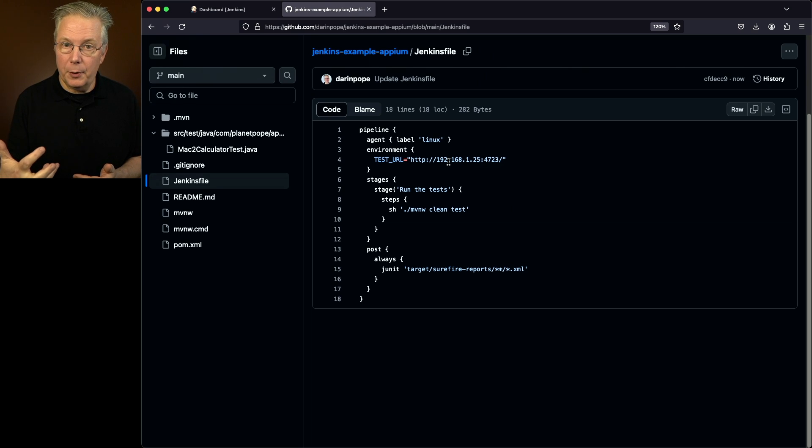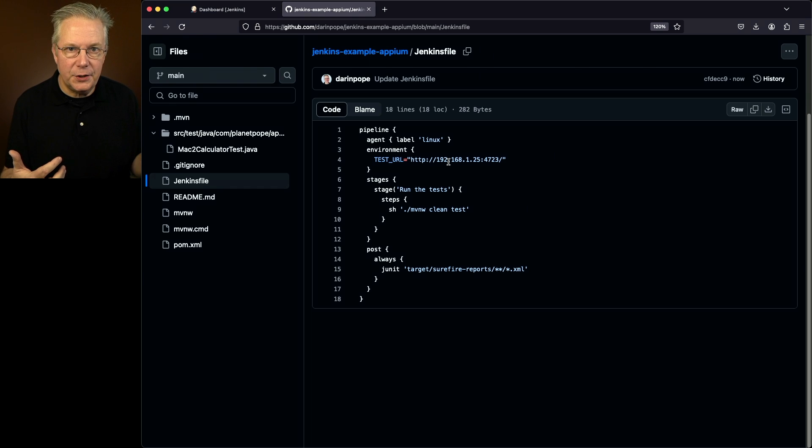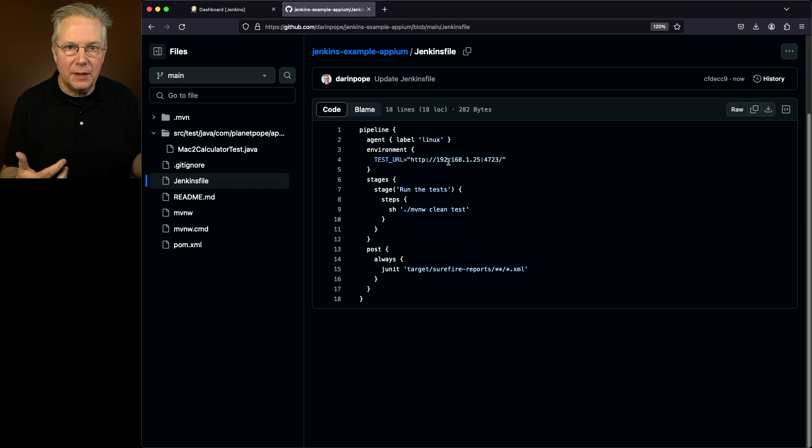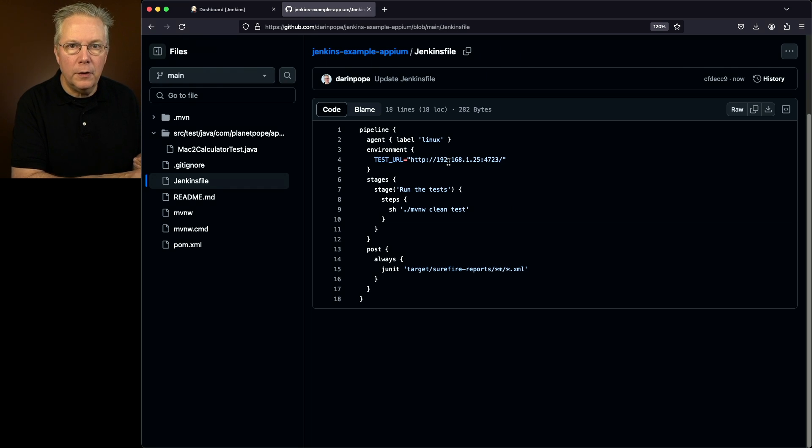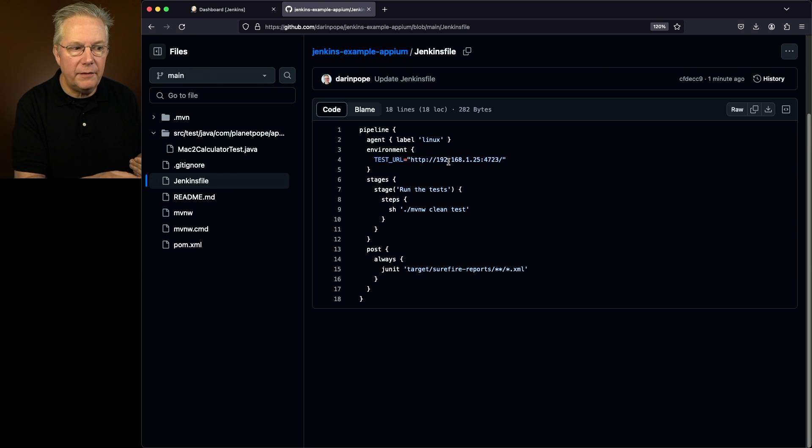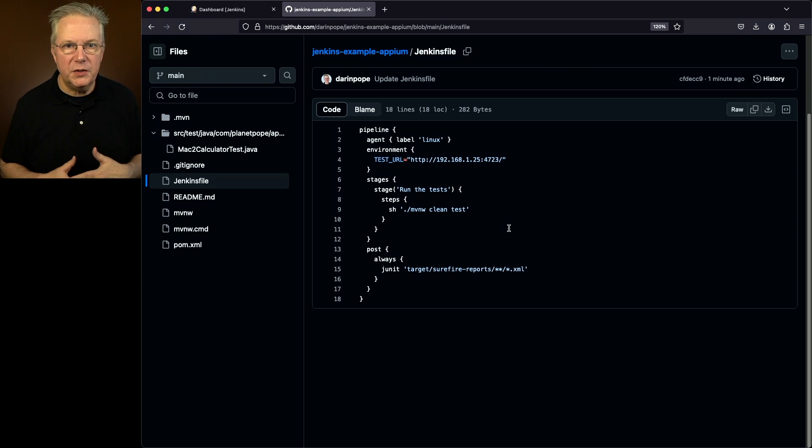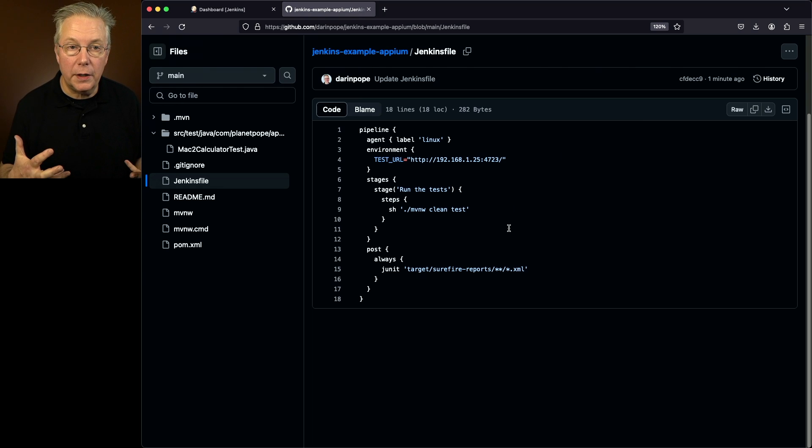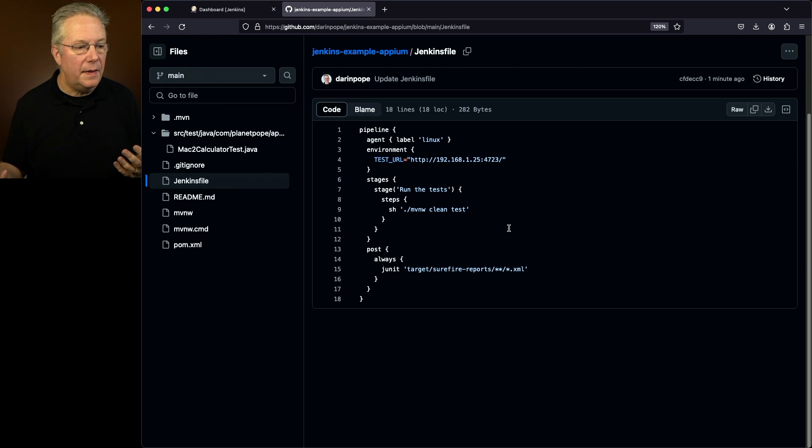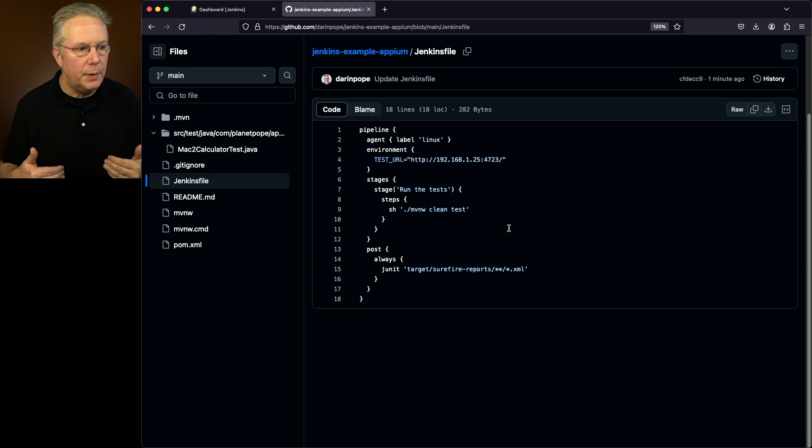So the job starts up on my controller. We're going to be delegating the work off to my Linux-based agent. And then from that Linux-based agent, it's actually going to connect over to my Mac target system at 192.168.1.25, listening on port 4723. That's the default port for Appium. Then what we're doing is just a normal Maven test run, Maven clean test. And finally, we're going to be capturing all the information using our JUnit step in our post always.